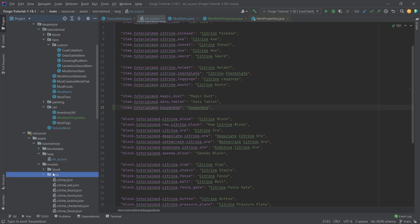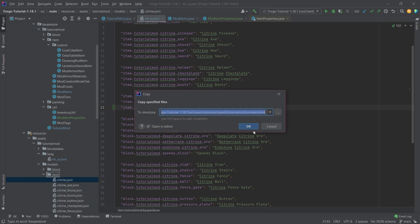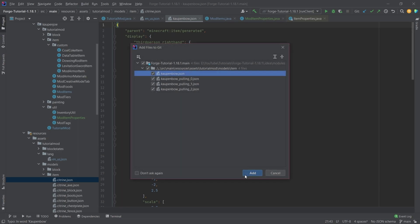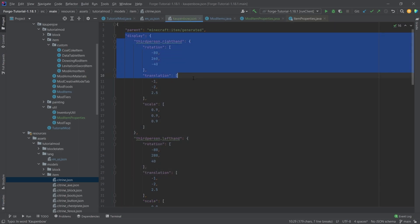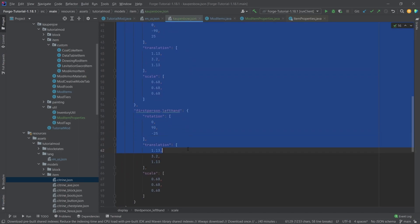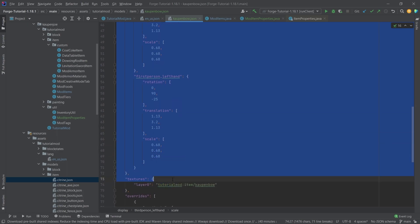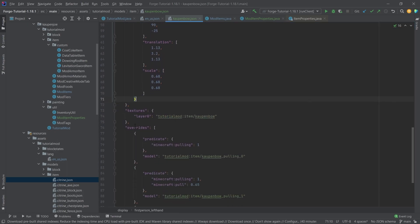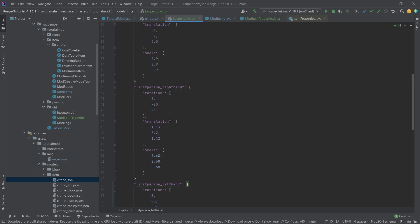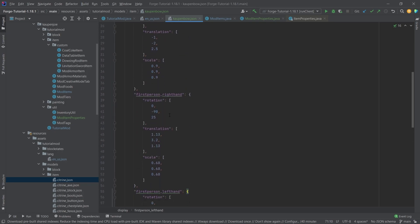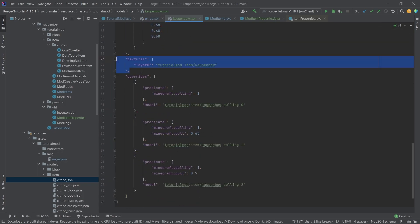And then the item model JSON files. Now those are going to be pretty freaking crazy, because there are actually going to be four of them, and we're going to see how they look like. So you can first of all see a display. This is just to, well, get the item to display properly. But then we have the texture.